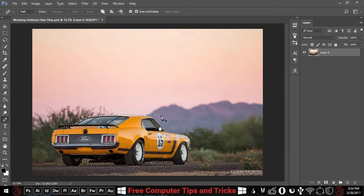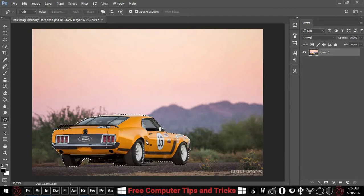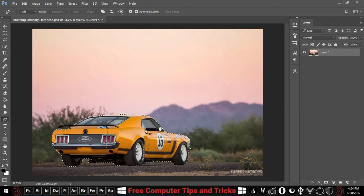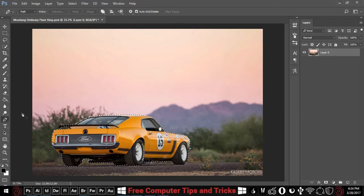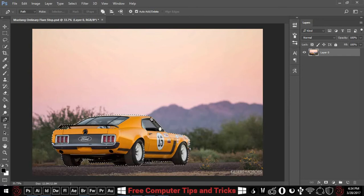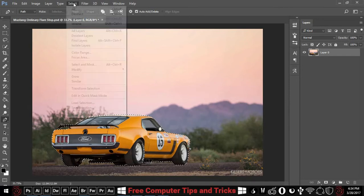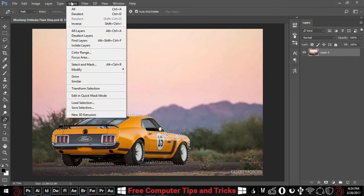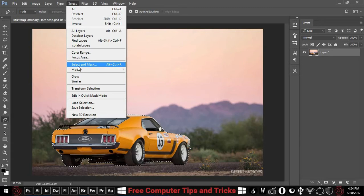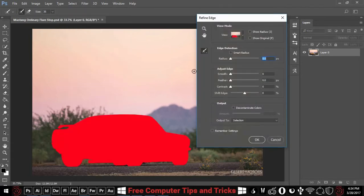So now we have our selection. To re-enable the Select and Mask feature, you must go to the Select menu, then hold Shift and click Select and Mask.